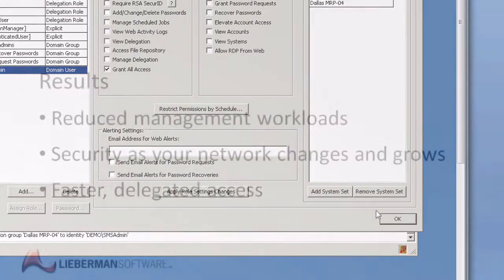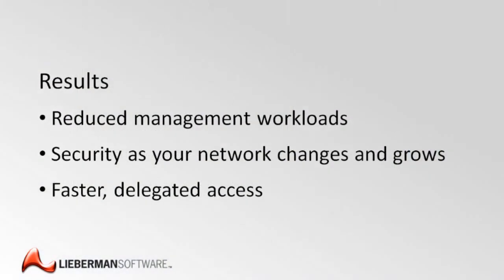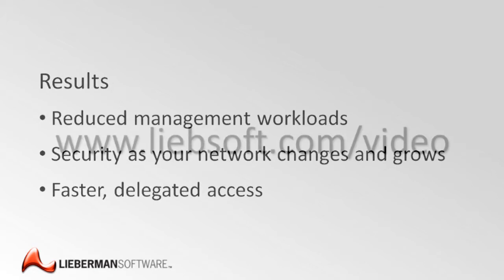As a result, your management workload is minimized through easy, intuitive automation that responds as your network changes and grows. Your systems and applications will be better protected, and authorized individuals will always get fast, delegated access, regardless of how your infrastructure and personnel may change.